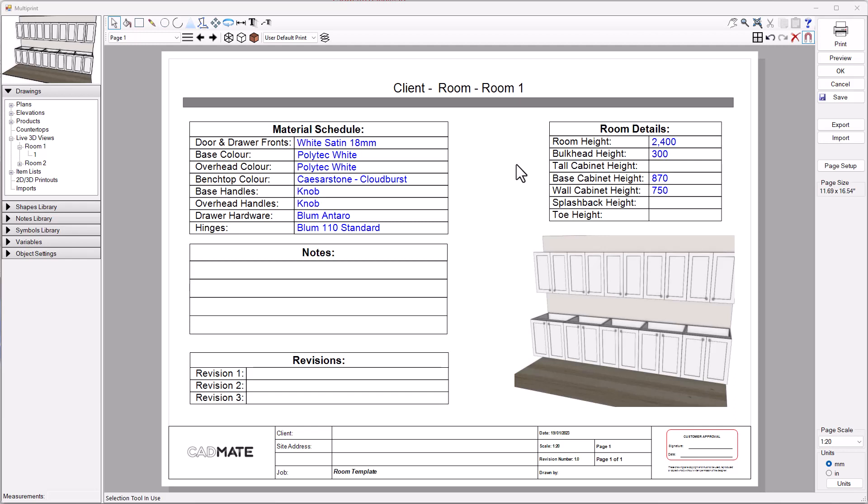Taking a look at the way you would traditionally manage this information on a multi-print page, you might have a title page set up where you've got the information about the room listed in your title block.